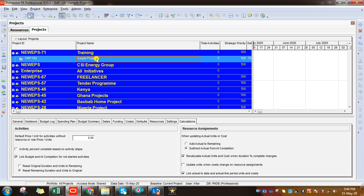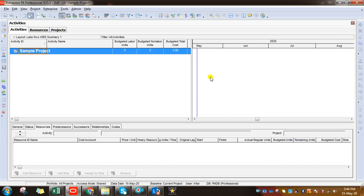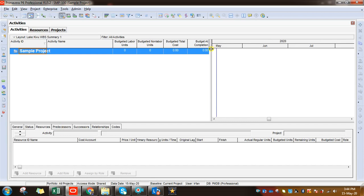Now we have created the project. The next step is to develop the Work Breakdown Structure, so I'll show you how to prepare the WBS. First of all, go to Activities — click on this Activities symbol. That is where you work for preparing your further schedule: WBS, activities, relationships, resources, labor units, material units, and non-labor units. The first step is to add a WBS, so click on this WBS symbol.